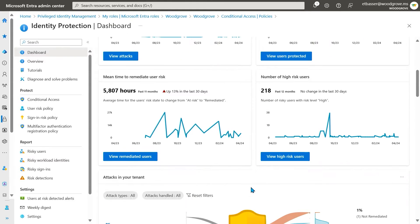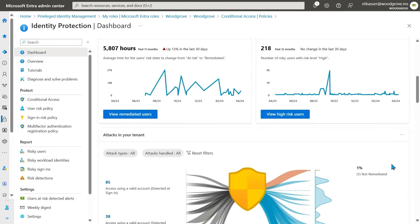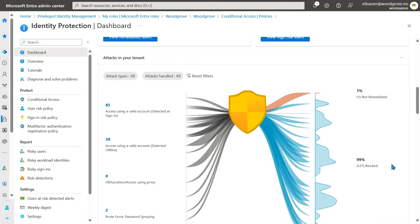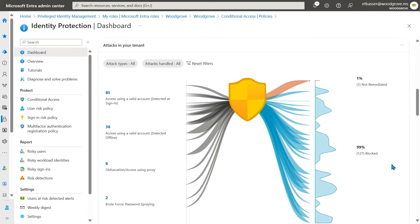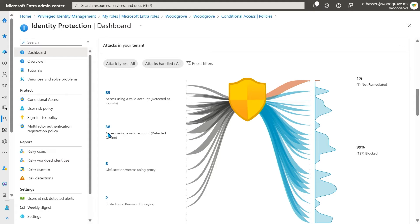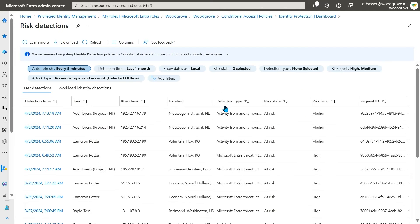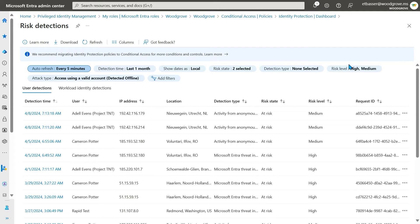Next, our attack graphic shows the effectiveness of your sign-in risk policies by highlighting the methods attackers are using to compromise accounts in your environment, and where your policies are disrupting their attempts. These categories are mapped to their corresponding MITRE attack techniques. Click on each of the links for more information on their mapping.